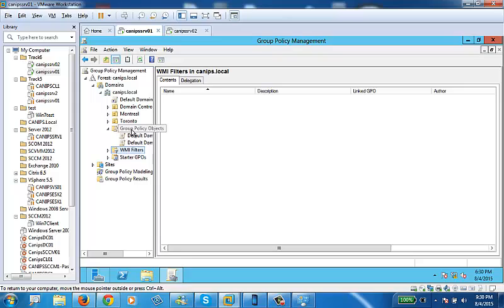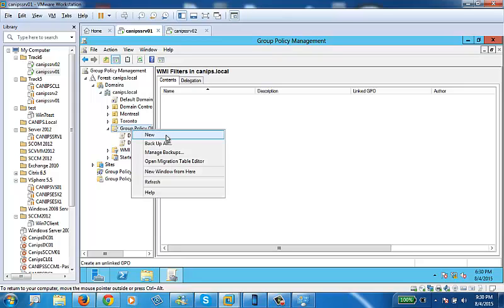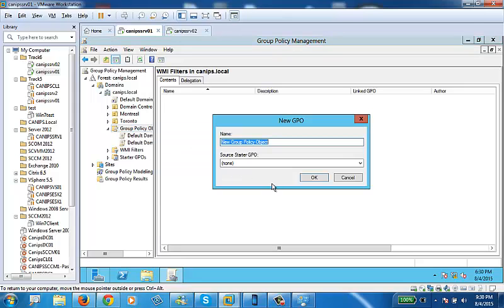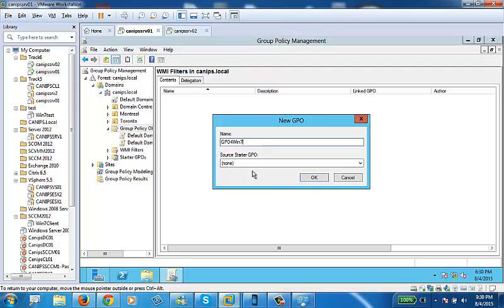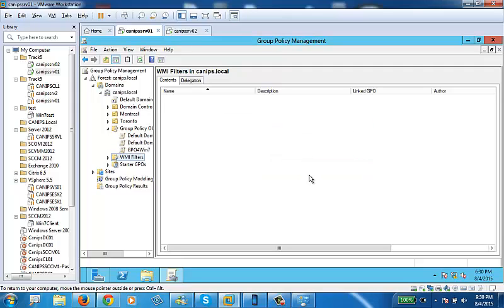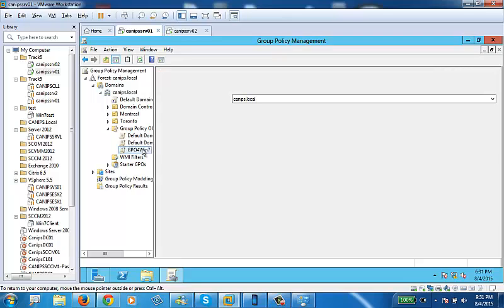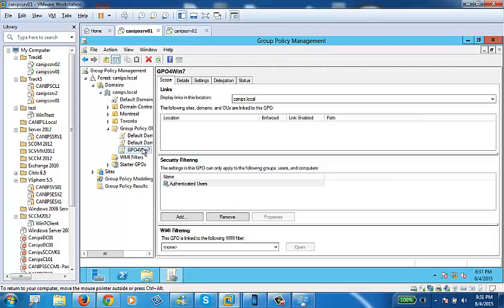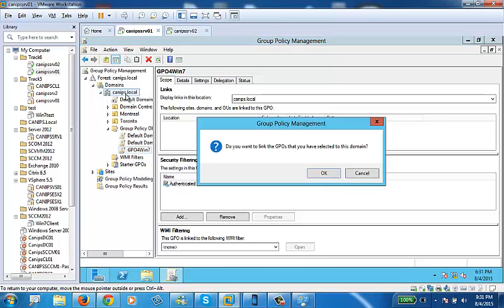Let's say I have a group policy. I'm creating some group policy just for GPO for Windows 7. This GPO, let's say, it has some settings here. It has some settings inside. And now this is linked to a domain.